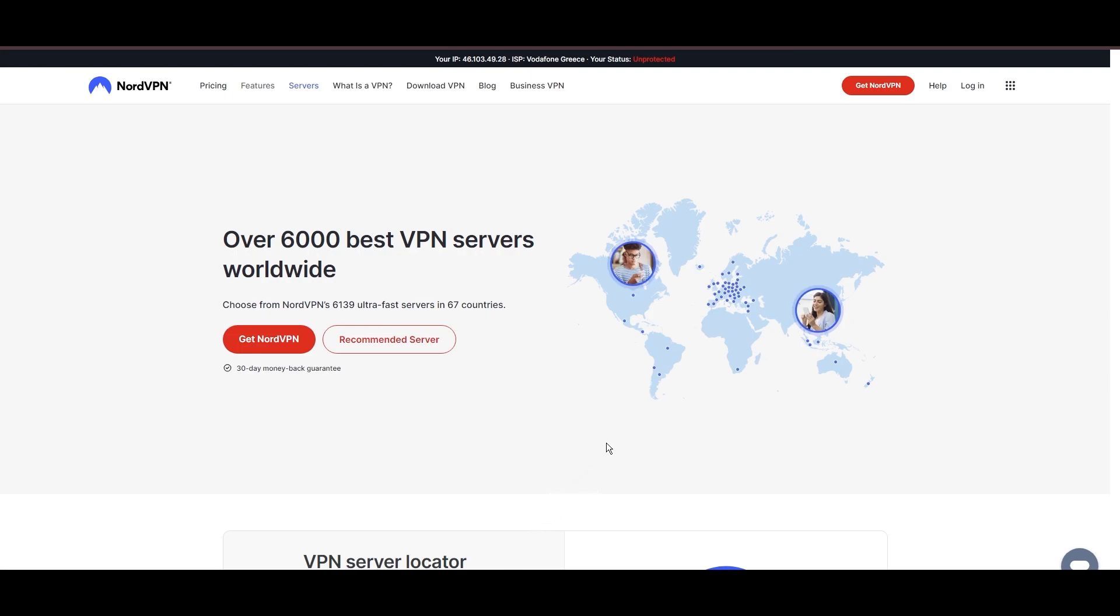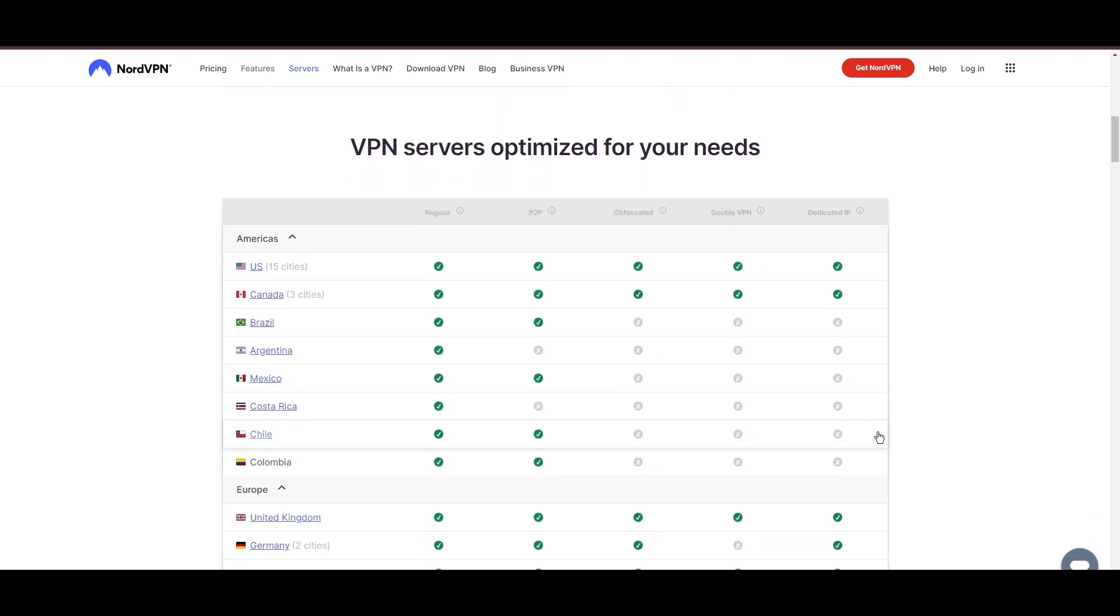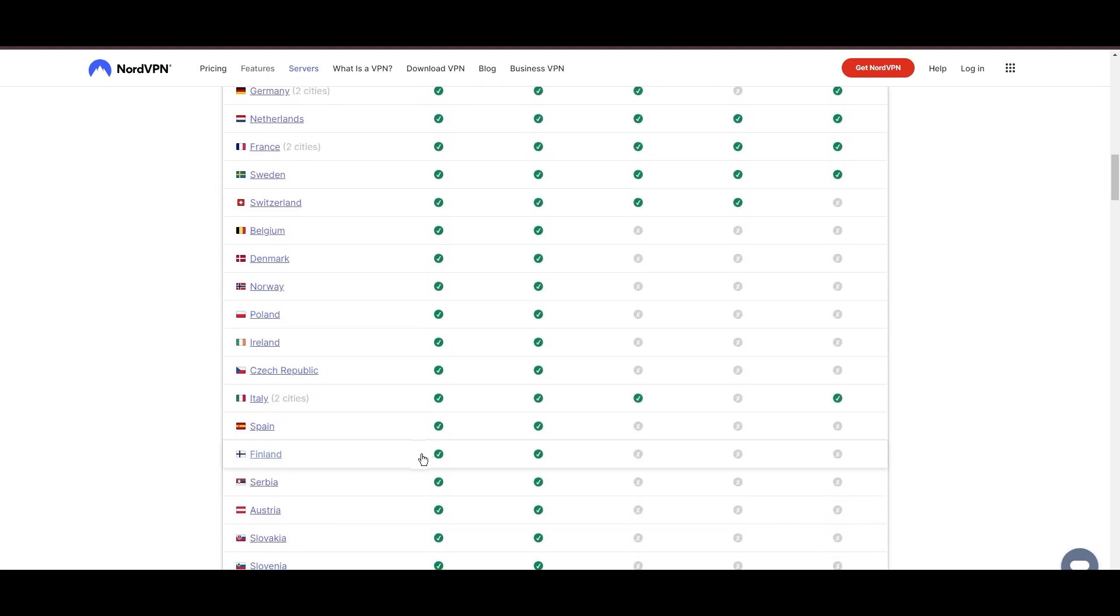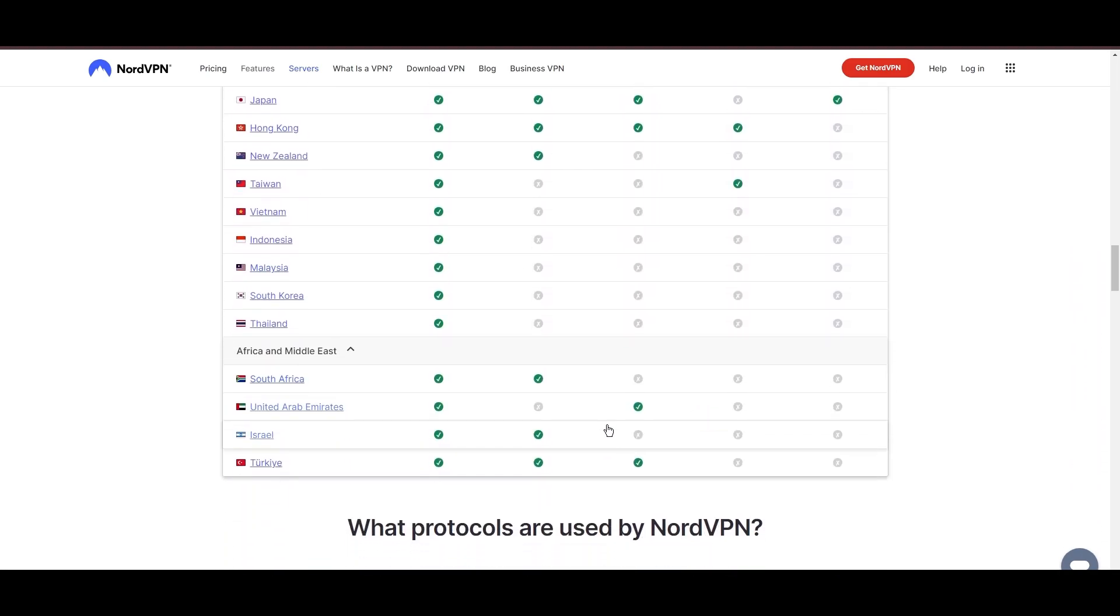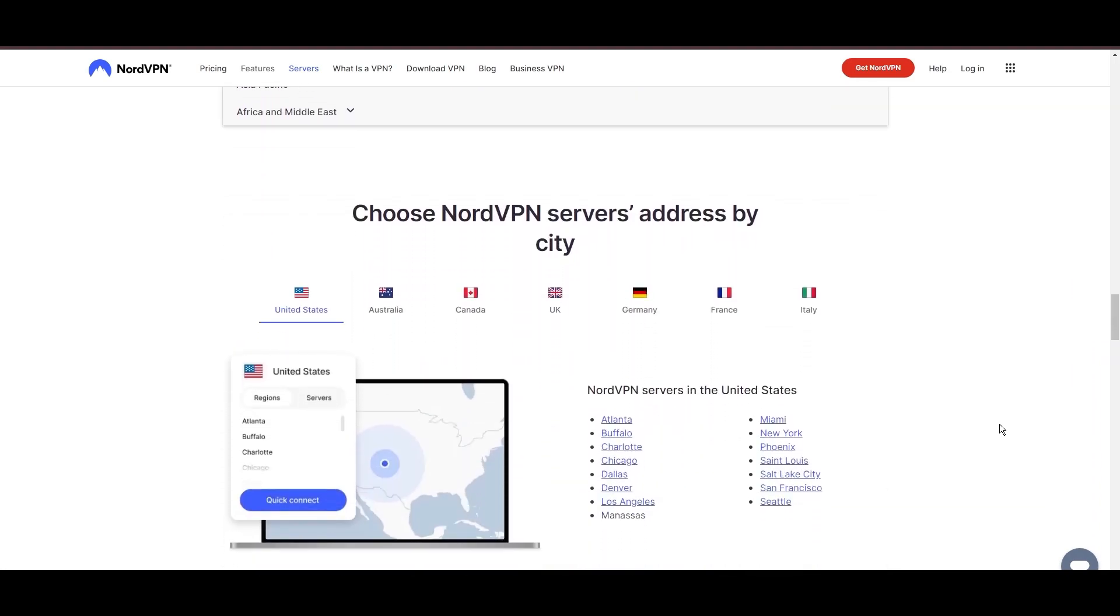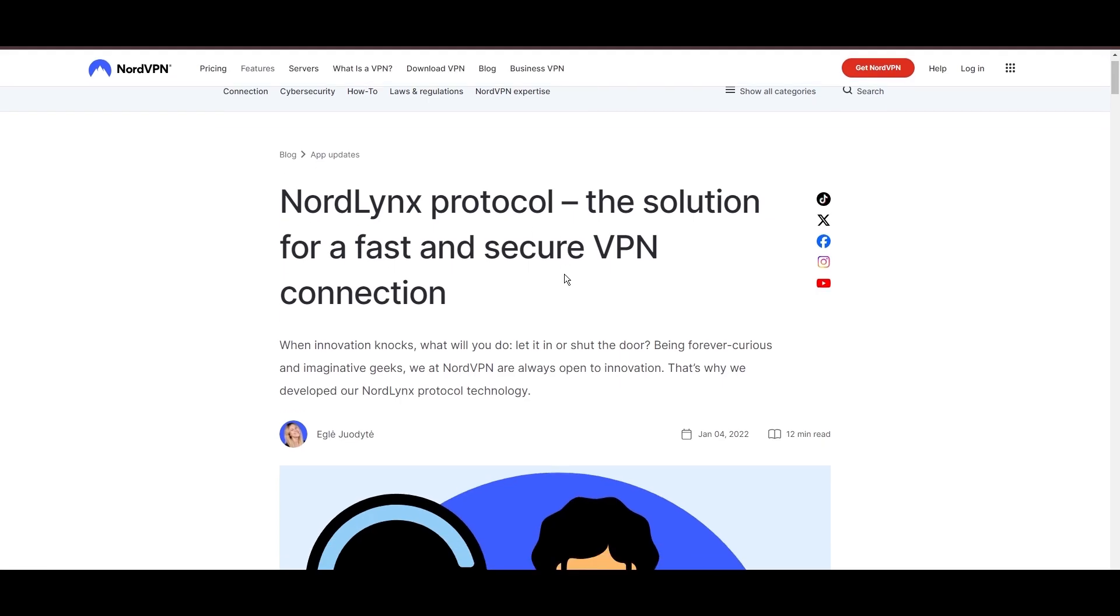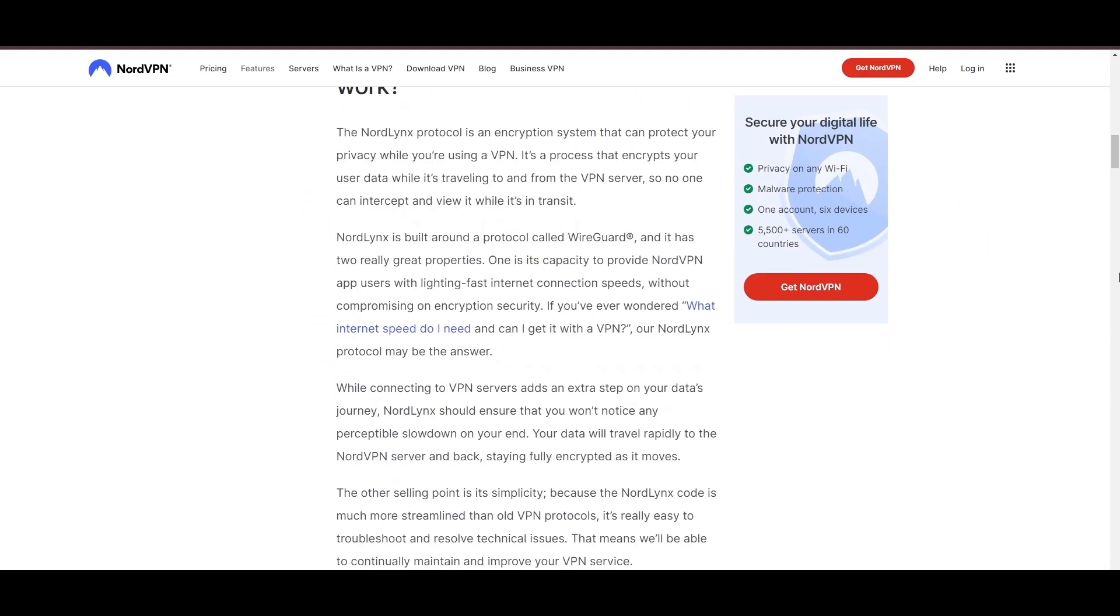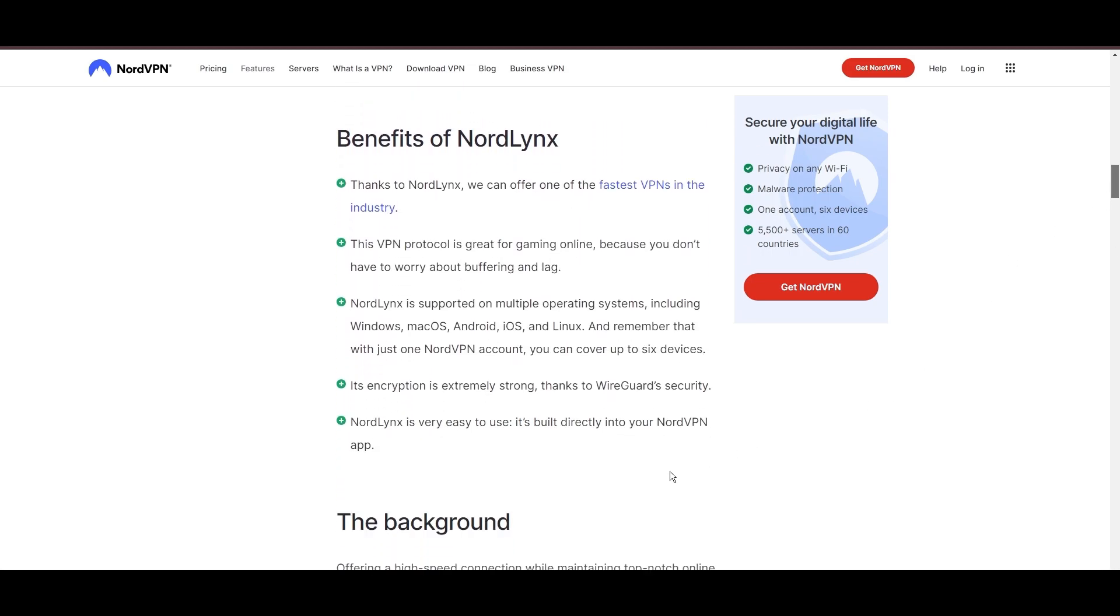Leading our selection is the highly acclaimed NordVPN, a top choice for users of OnceHuman around the globe. Hailing from Panama, NordVPN offers an expansive network of over 6,000 servers across 61 countries, ensuring you can effortlessly connect to OnceHuman from virtually anywhere, eliminating concerns over slow speeds or buffering. NordVPN is distinguished by its use of NordLynx, a superior version of the WireGuard protocol, designed to provide unmatched speed and security.